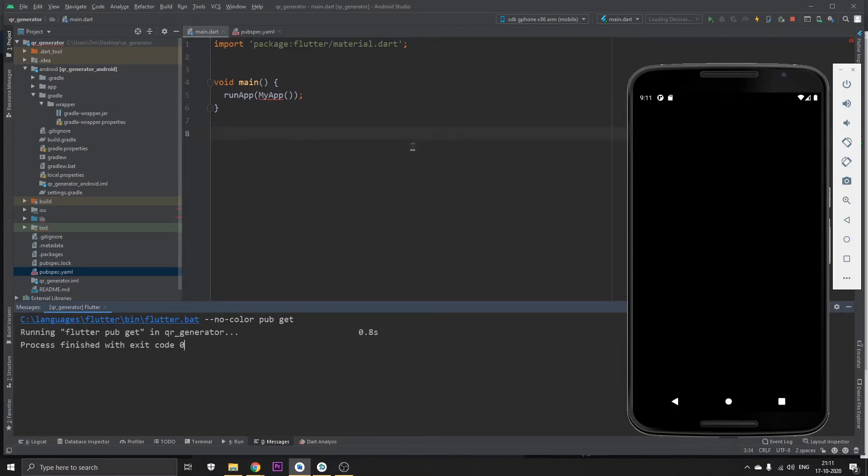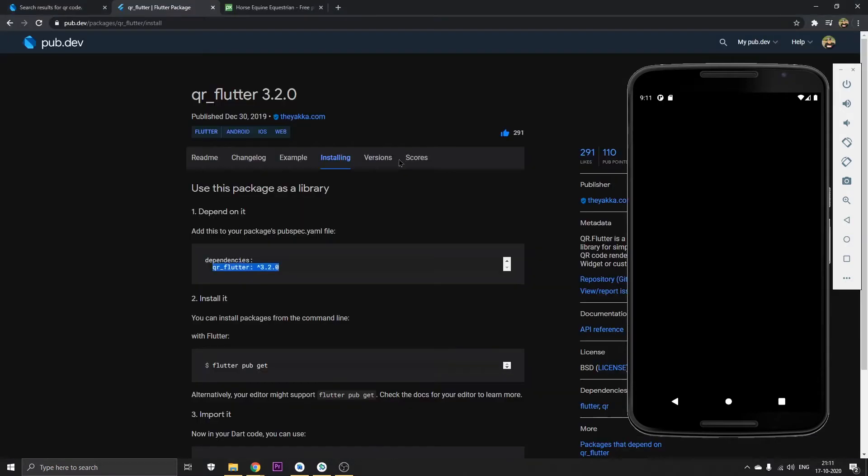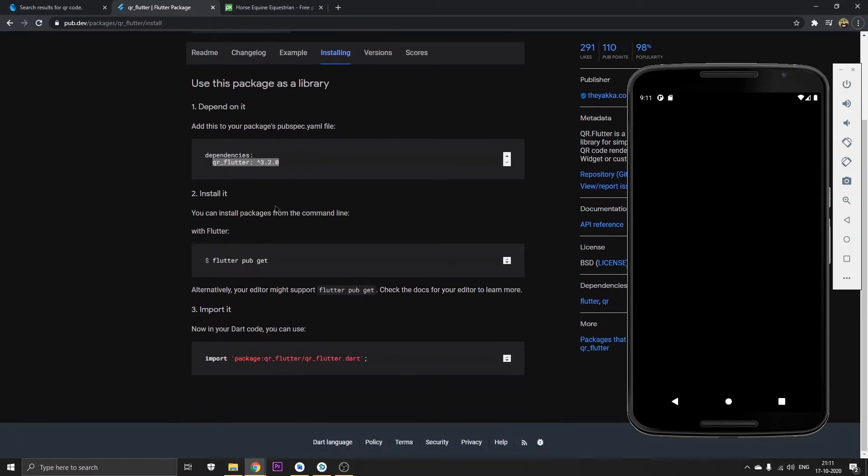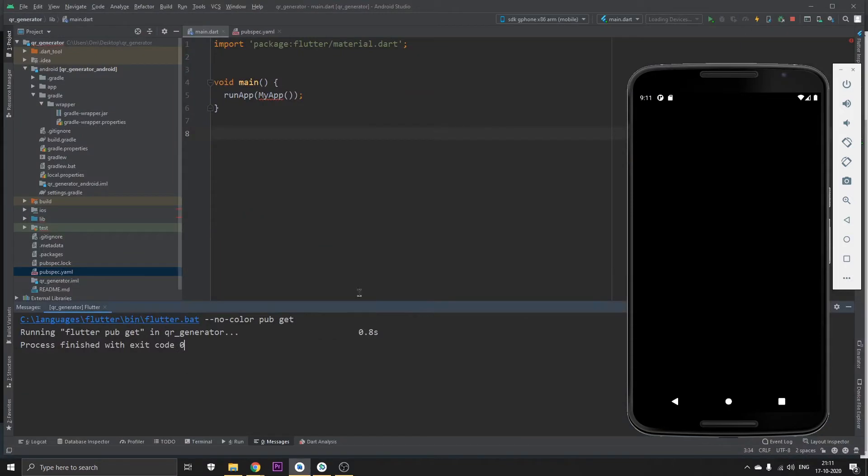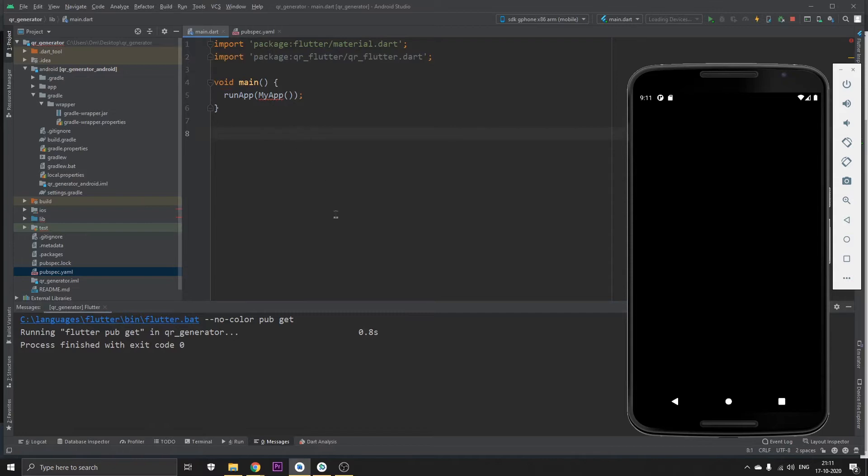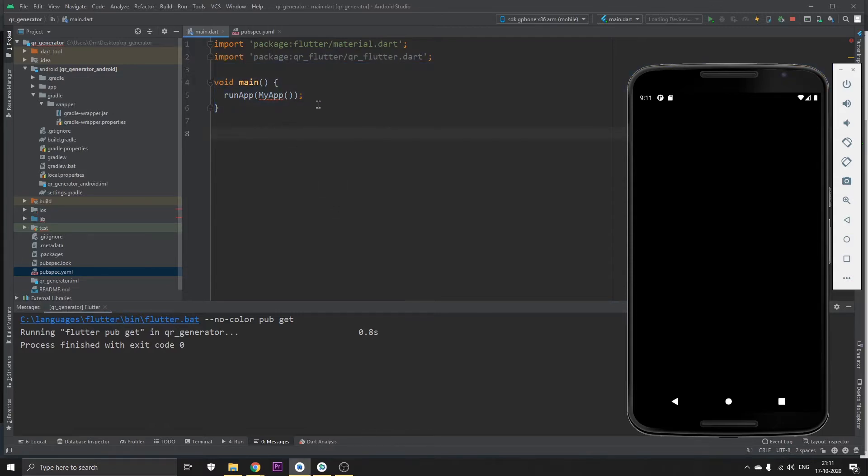Click on get dependencies. The next step would be to go back to the documentation and in here just copy out the flutter import statement. That's it.